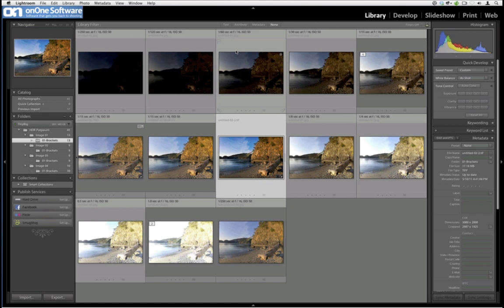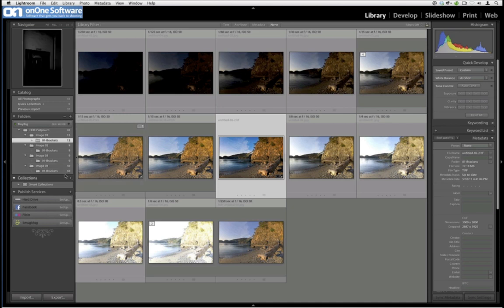Tapas asks: how do you expose 3-5-7-9 at one-stop intervals? I use a product called Promote Control. Canon cameras limit you to three exposures, so there are several ways to get more exposures from a Canon, but I just use Promote Control. It's not the cheapest product, but I've used it for two years and I love it.